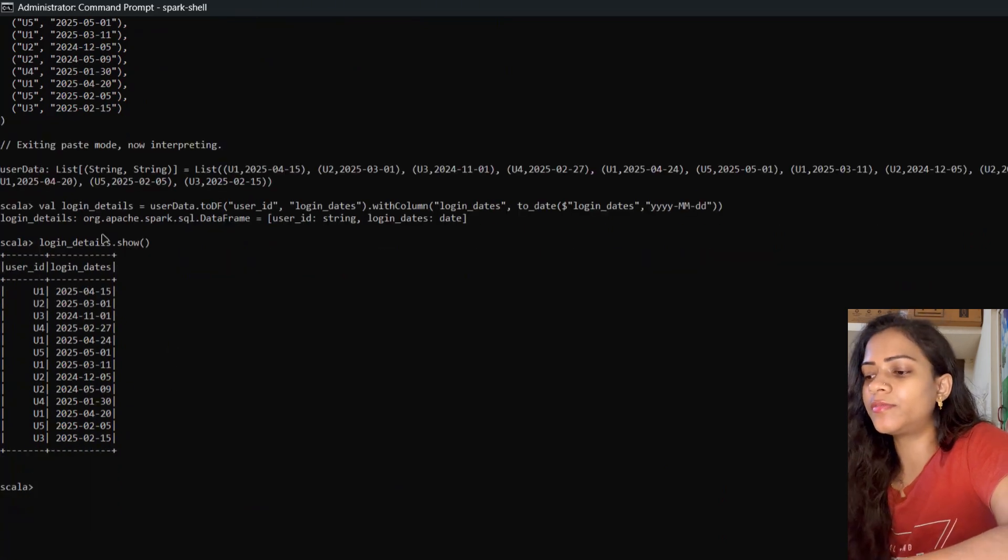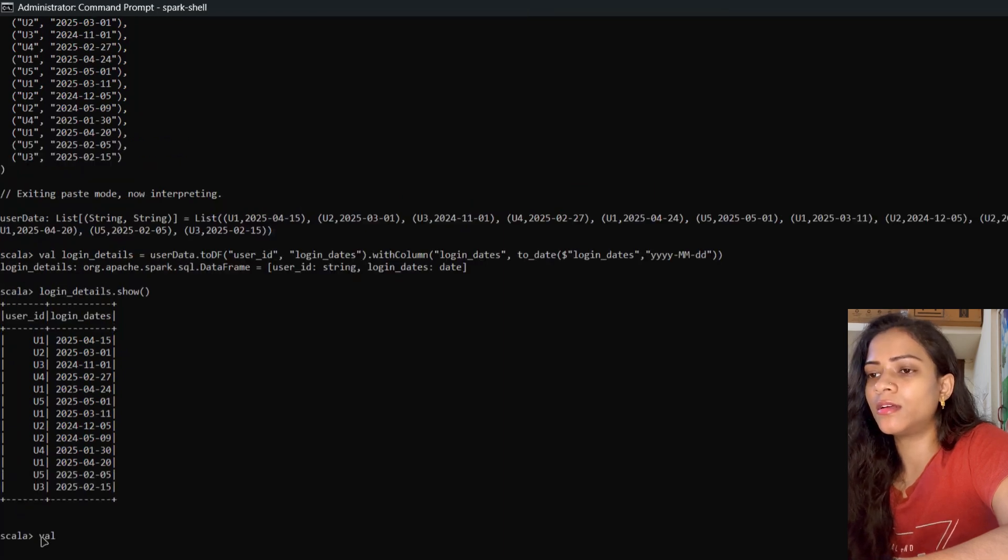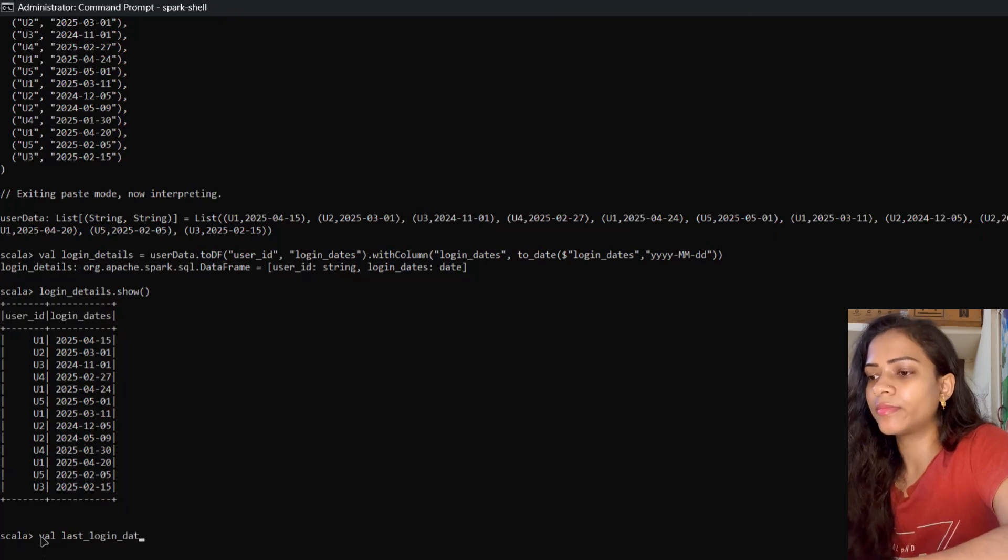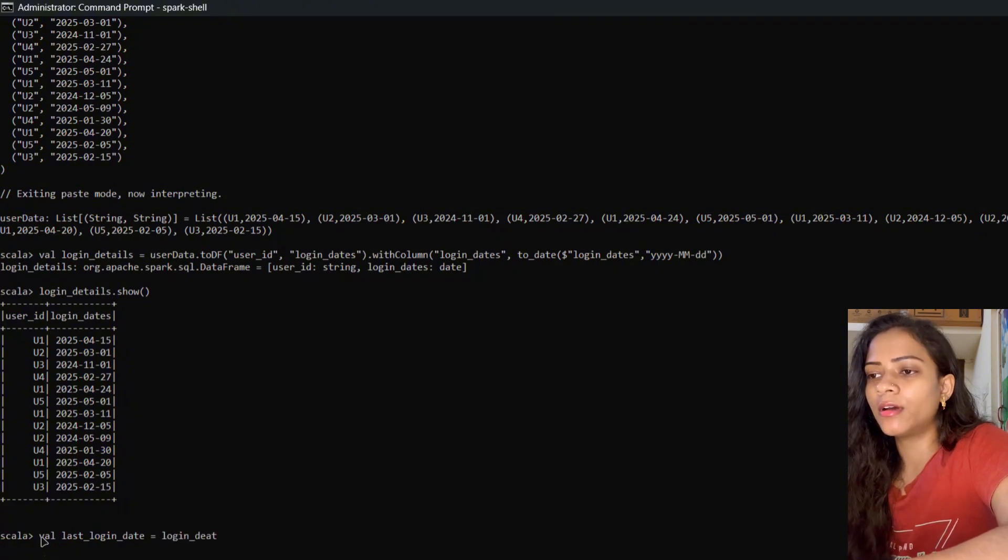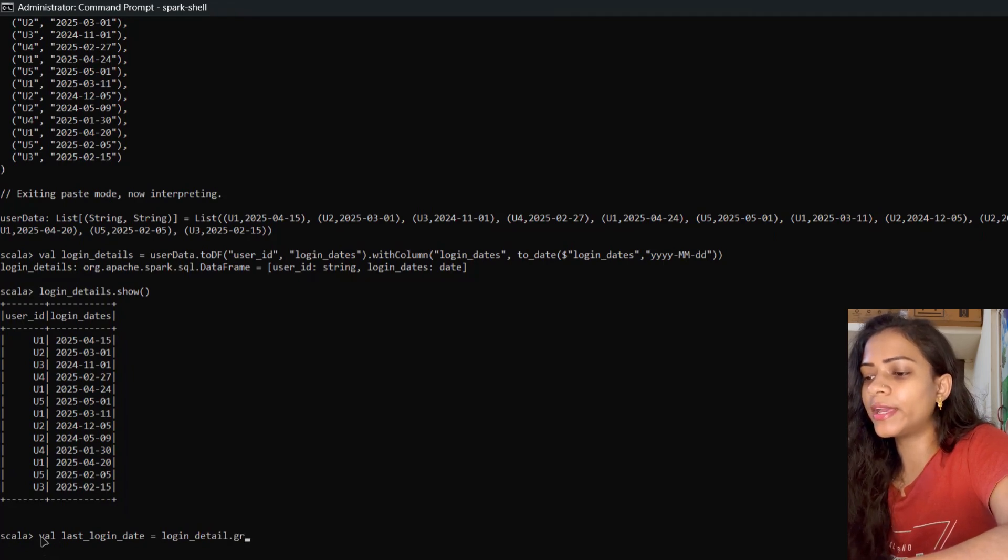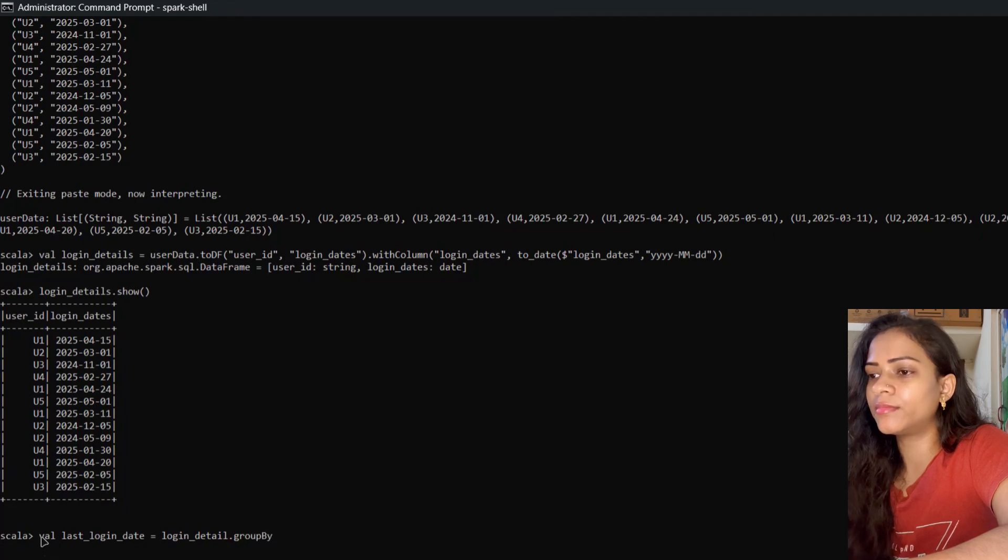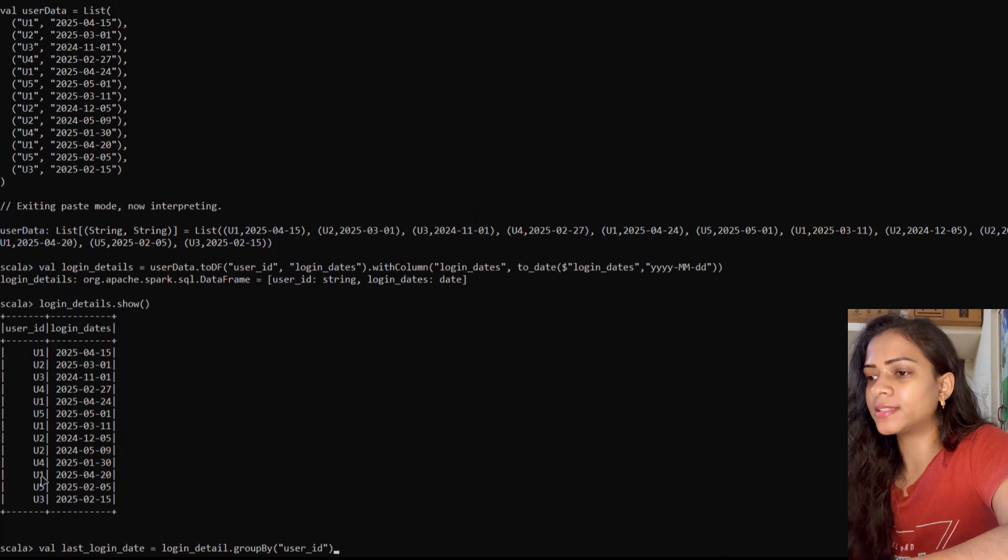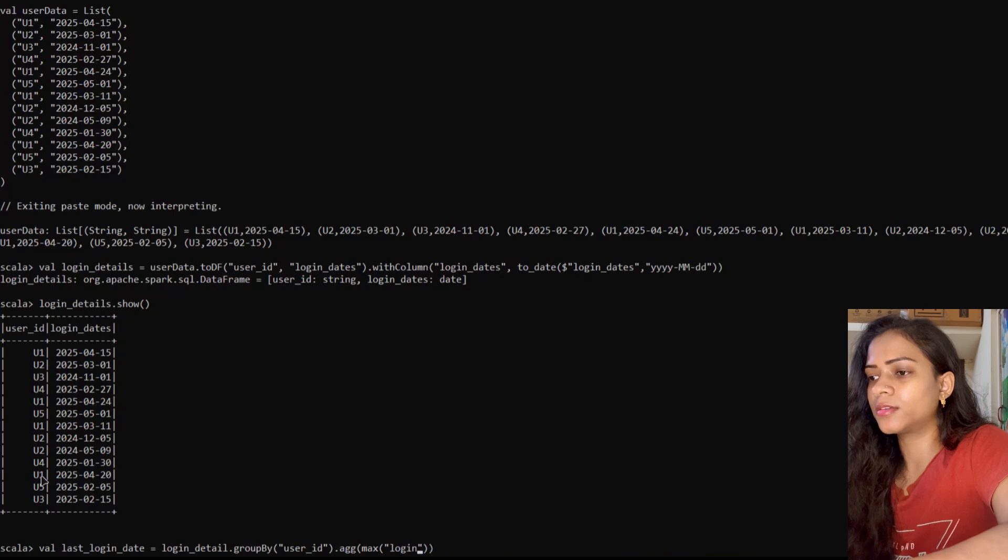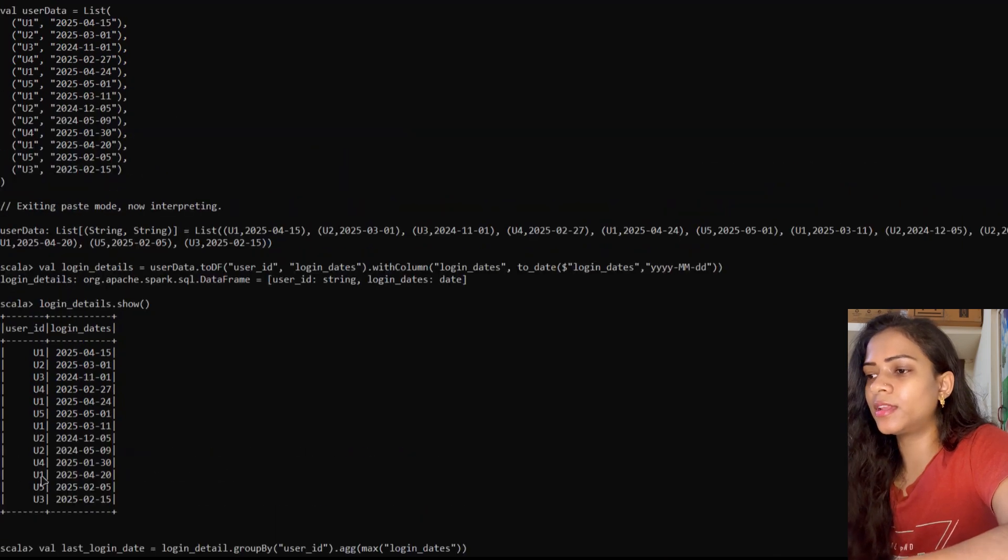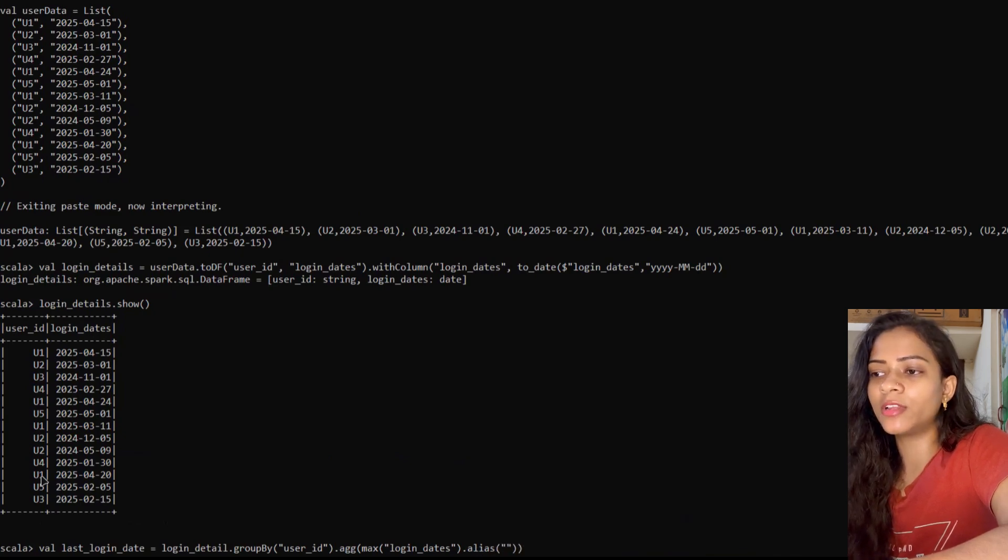For that, we'll create another dataframe. We'll name it lastLoginDetails. We're going to take loginDetails, group by user_id, and take the max of login_dates.